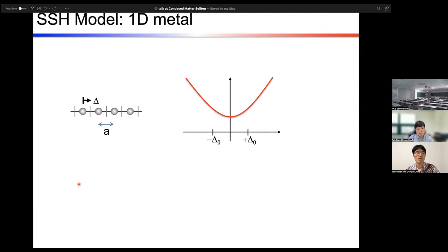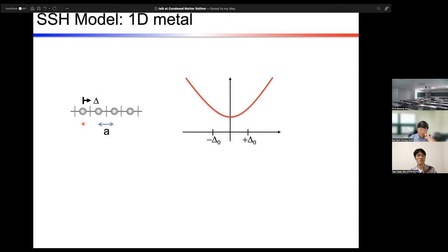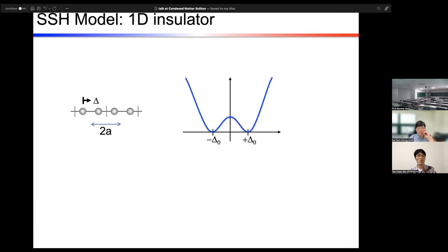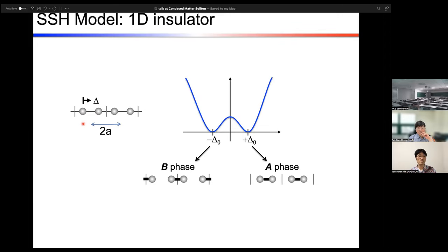I want to introduce the Su-Schrieffer-Heeger (SSH) model, which is a well-known prototypical one-dimensional system. If there is a chain with equal distances and each atom has one electron, which is a half-filled system, we know this is metallic. But it can be dimerized due to Peierls instability, and then two different ground states can exist. Different dimerization directions make the A phase or B phase.